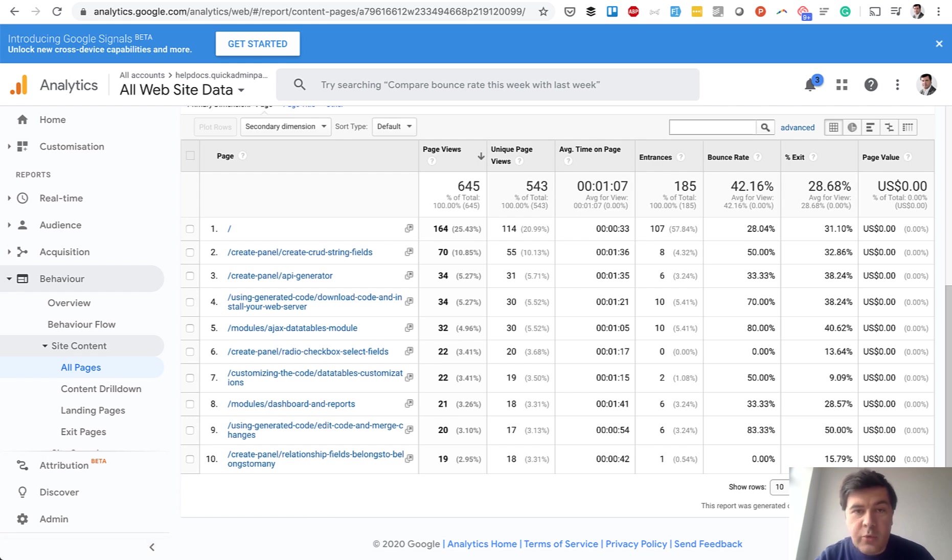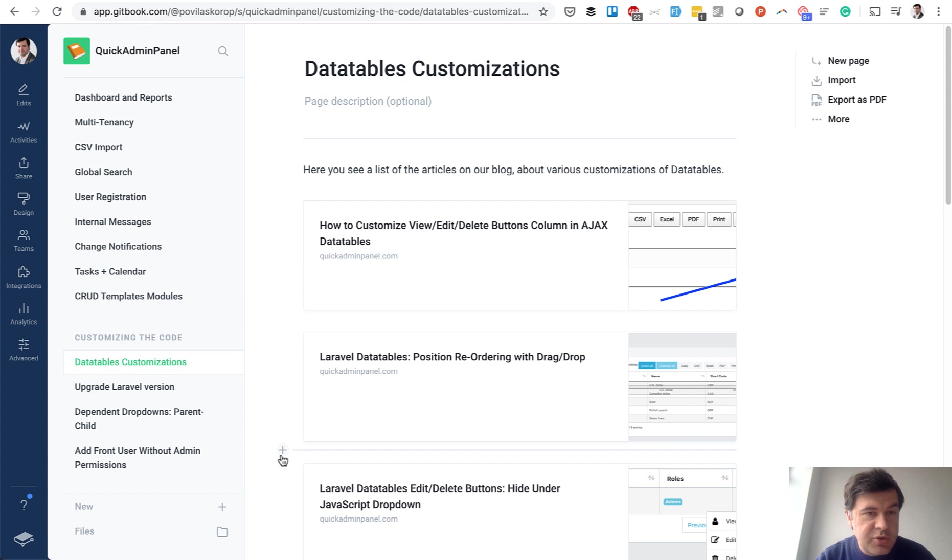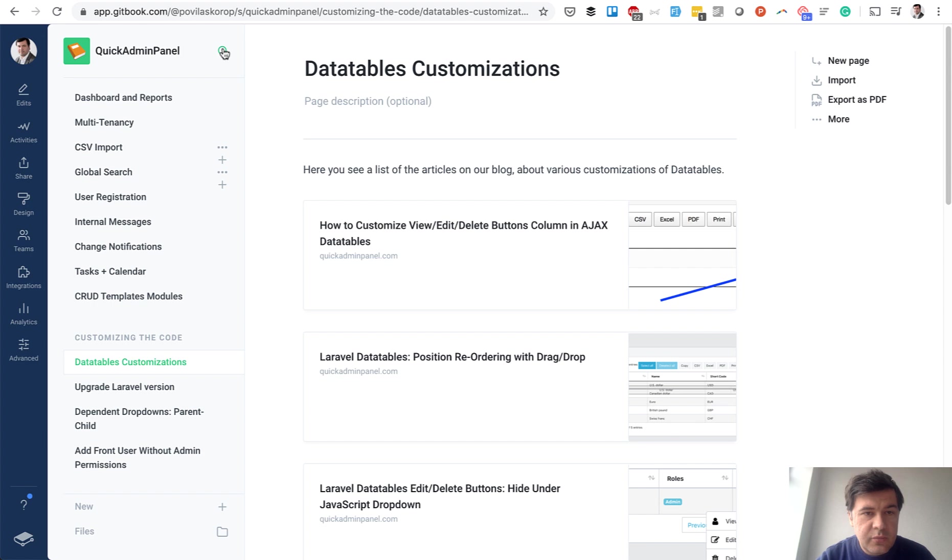Oh, and almost forgot the main thing, the search. That documentation is searchable. So you don't need any external tool like Algolia or building your own search. You just go here.